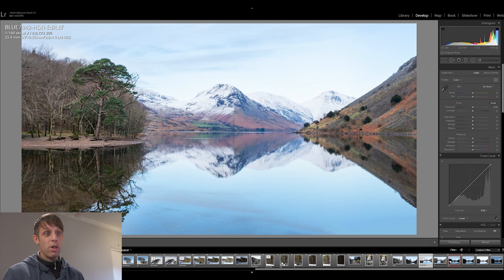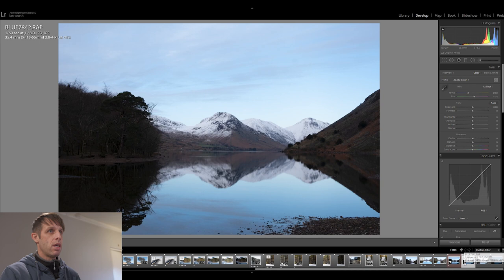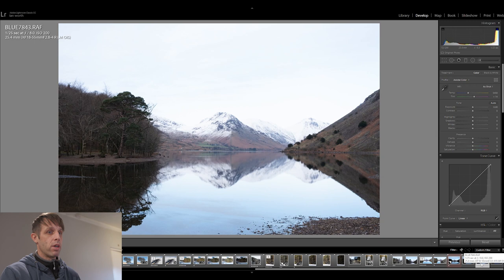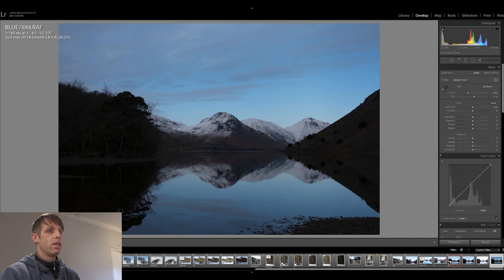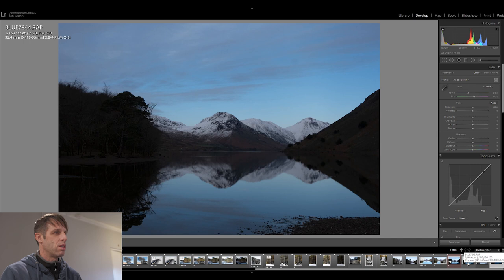So here we are, we have our three bracketed exposures. This is the correct exposure as you can see by the histogram, we're not touching either side so it's got all of the information in it. This is a one stop overexposed and this one is a one stop underexposed. So if we blend these three images together, because the conditions were so still and there was no movement in the trees, this is a perfect way to use HDR. Nothing's moving in the scene, there's not even a ripple on the water, it's perfect for it really. We're not going to get any ghosting in the trees or anything like that.